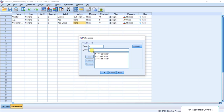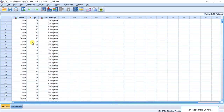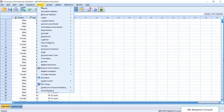Continue defining the value labels: value 4 equals 56 to 70 years, and value 5 equals 71 to 90 years. Click OK. Now come to the Data View — you can see the categorical values populated for each case. The continuous age data has now been successfully recoded into the categorical age group variable.